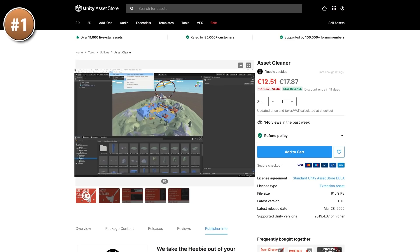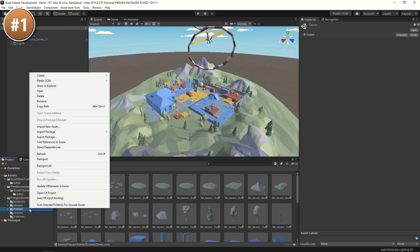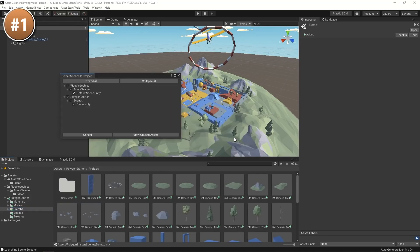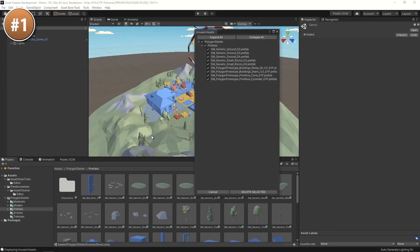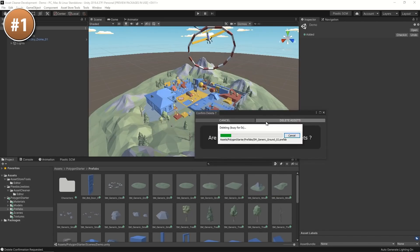And over here we have another useful tool called Asset Cleaner. Like the name implies, it helps you clean up your project folder, so easily find all of the assets that are not being used and remove them with a single click. If you're in the habit of importing tons of assets when you just need a single one, then this can be quite useful to keep your project from ballooning in size.